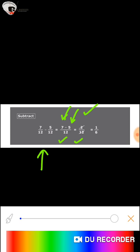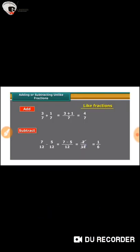The difference is 2/12, but it is not in its simplest form. So we are going to reduce this fraction to its simplest form, which is 1/6. So we have now learnt how to add and subtract like fractions.